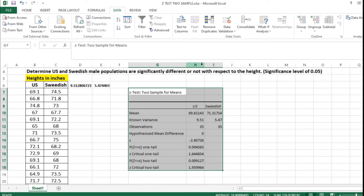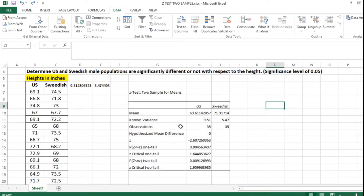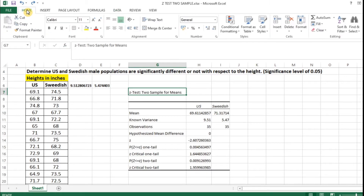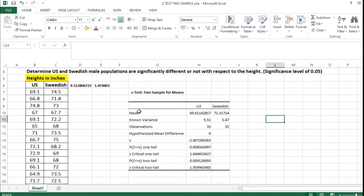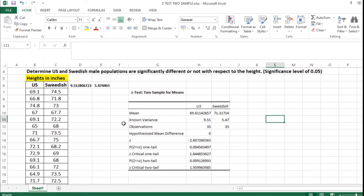That's it — you get your answer. We have calculated the z-test for two samples of means. The mean value is 69.61 for US and 71.31 for Swedish. Known variances are 9.51 and 5.47 respectively, with 35 observations each. The hypothesized mean difference is zero. The z-value obtained is minus 2.60. The p-value for one tail is 0.004, and since this is a two-sample test we use the p-value for two tails, which is 0.0091. The z critical two-tail table value is 1.9599.